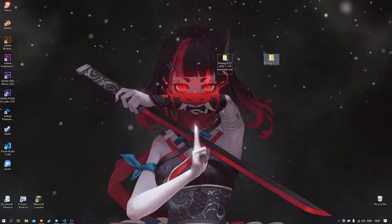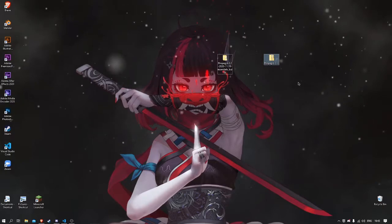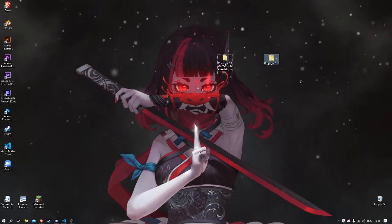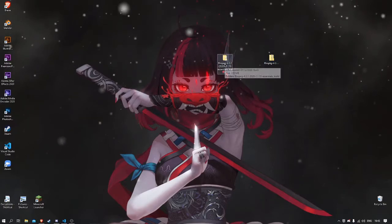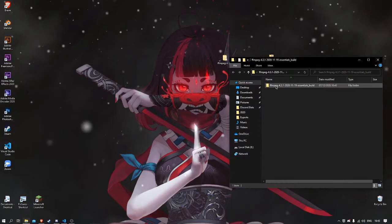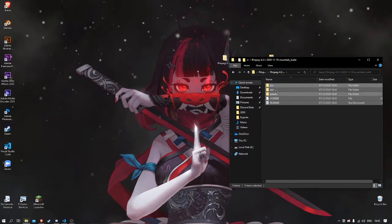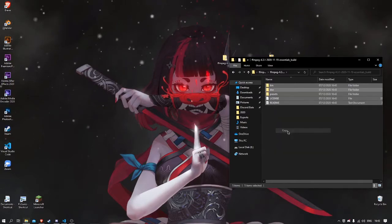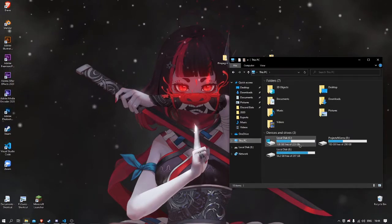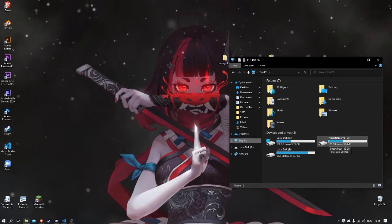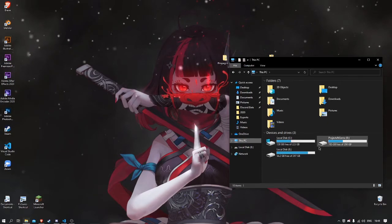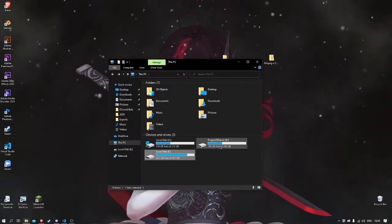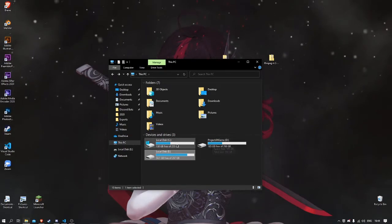When you've done extracting, open the folder, open the folder inside of it, and then select all these. Click copy. Then go to This PC. I'm gonna be making it on a secondary hard drive because I have multiple, as you can see. But what I'm gonna do, I'm gonna be working on a secondary hard drive.